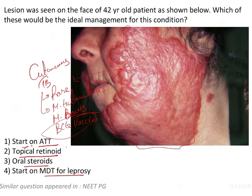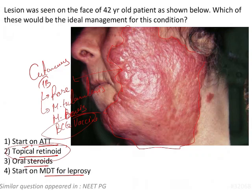For a patient with cutaneous TB, we are not going to give topical retinoids. Topical retinoids are indicated when you want epithelial betterment — for instance, whenever there is keratinization or intraoral lesions, you can go for retinoids. But this is not the condition where retinoids are appropriate.